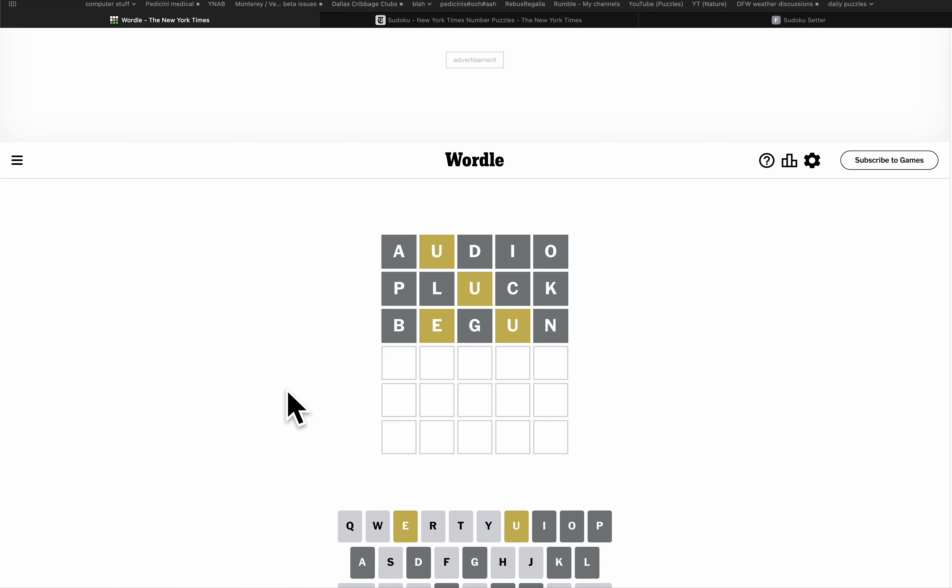Well, U has to be first because it's not second, third, or fourth, and I can't think of any words where it's fifth. Certainly not five letters.